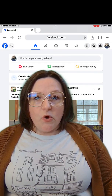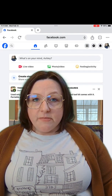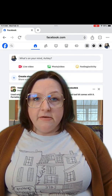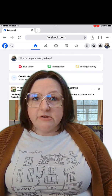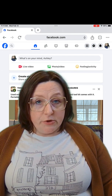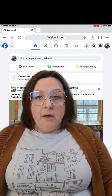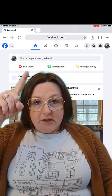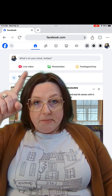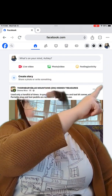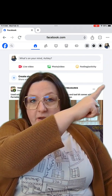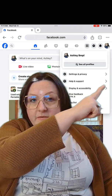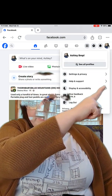First, you're going to open a web browser. Safari, Firefox, or Chrome will do. Up at the top, you're going to type in Facebook.com. Then go over to your picture on the far right and select Settings and Privacy.